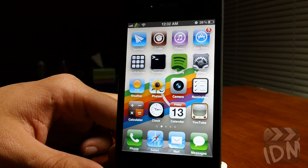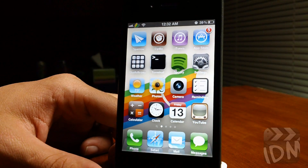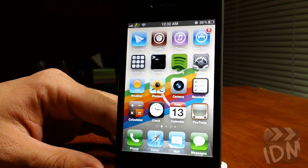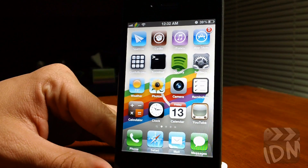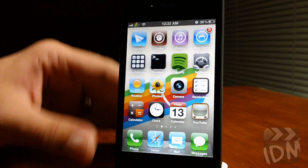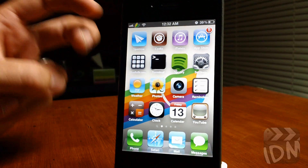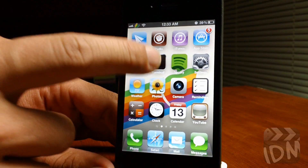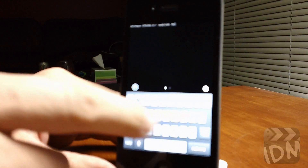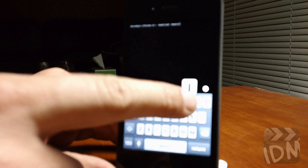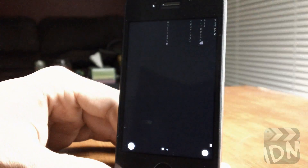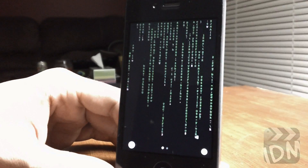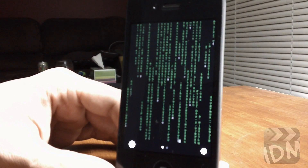Hey, what's up everybody, Jeremy from iDeviceMovies. In this video I'm going to show you a cool trick with mobile terminal that you can maybe show to your friends. It allows you to view the matrix — like it's real. Simply type in 'cmatrix' and click enter, then swipe down to get rid of the keyboard so you can really see the matrix in its full glory.